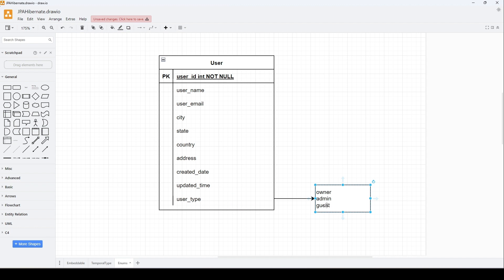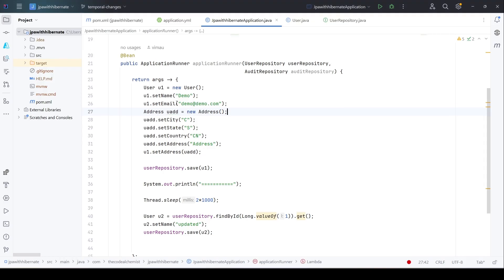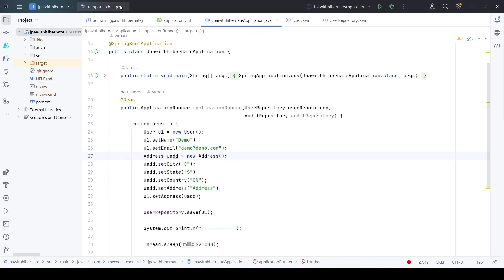We know whenever there is a data type which has a predefined set of values, we often use enums. But the thing is, enums are Java specific. There is no enum in MySQL, for example. So if we use enums in a JPA entity, how can we safely translate those values to the corresponding column in the table? That's what we are going to see in this video. Let's move on and start with the coding.